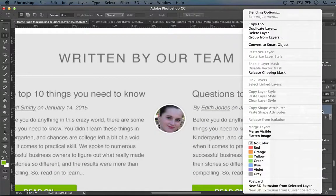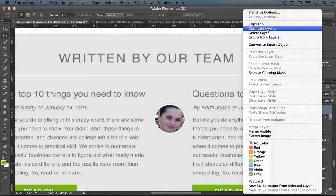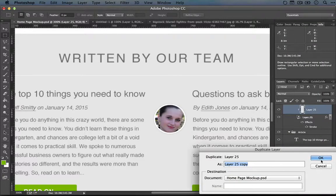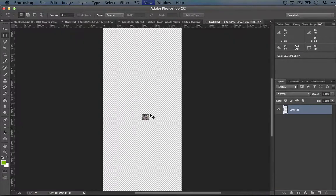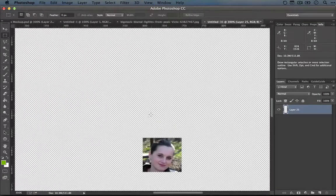I'm going to right-click it and duplicate it to its own file. Okay, here it is.